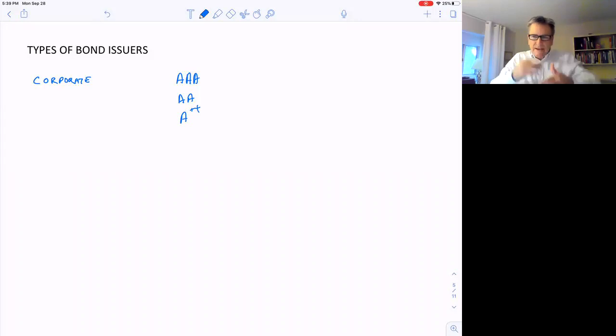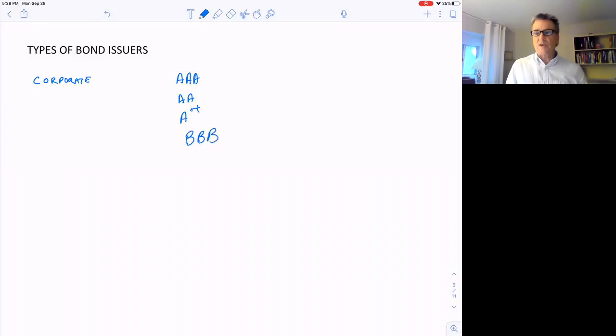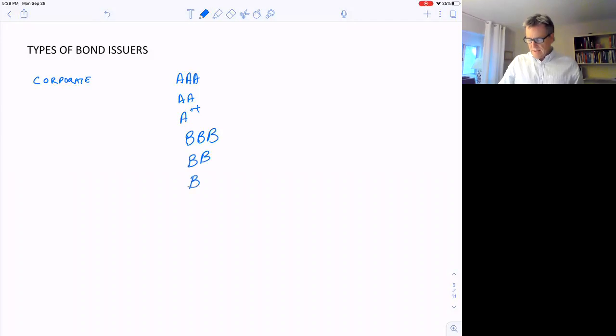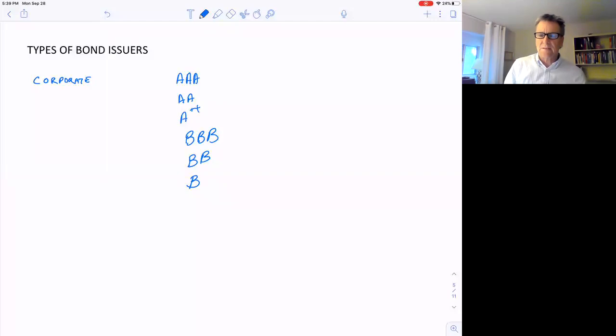Something kind of different between A and double-A. Then below that are the B bonds, which is like triple-B, and then under that double-B, and under that a B. So B doesn't sound too bad, but it's like at least six or eight notches down.